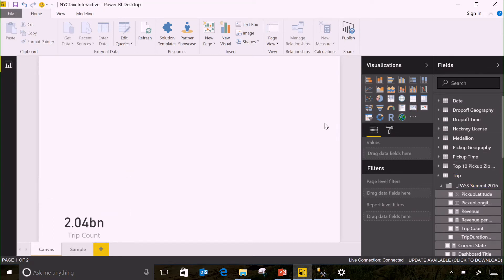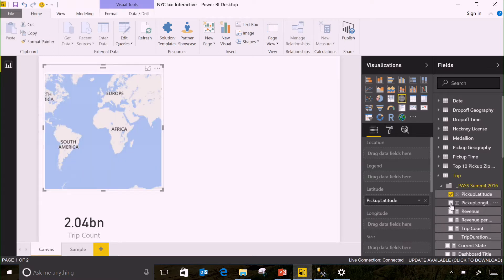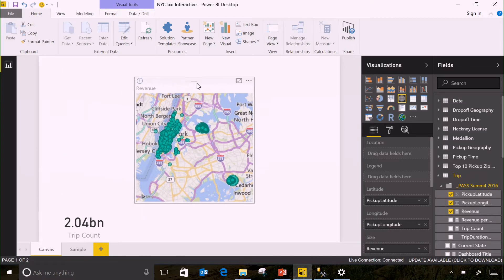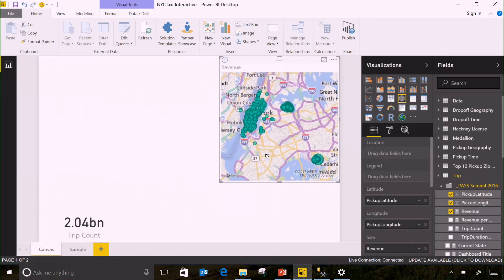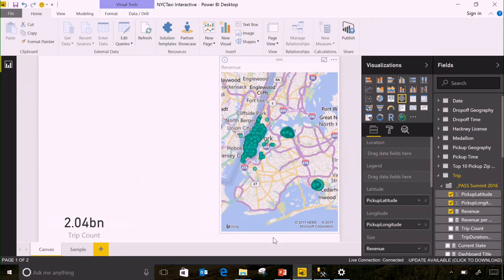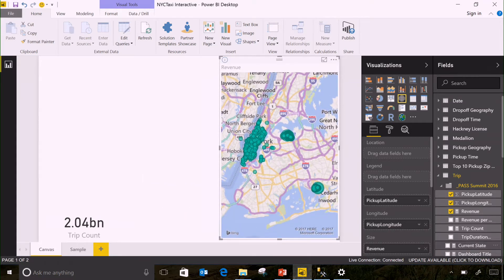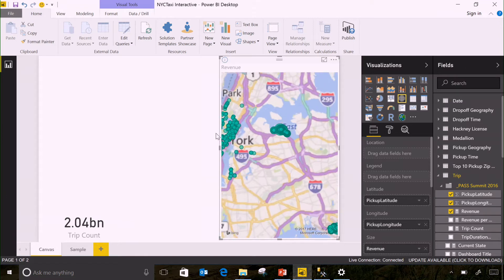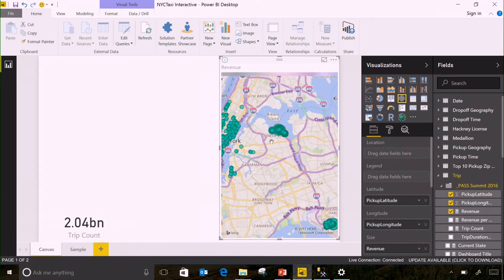So let's look at actually where all these trips are occurring. I'm going to add our pickup latitude and our pickup longitude and we'll look at this by revenue. And you can see there are lots of trips in New York as to be expected. And we've just plotted them on a map. Every time I clicked there, it actually ran queries back against Analysis Services and returned the results. And you can see it's a lot of results.